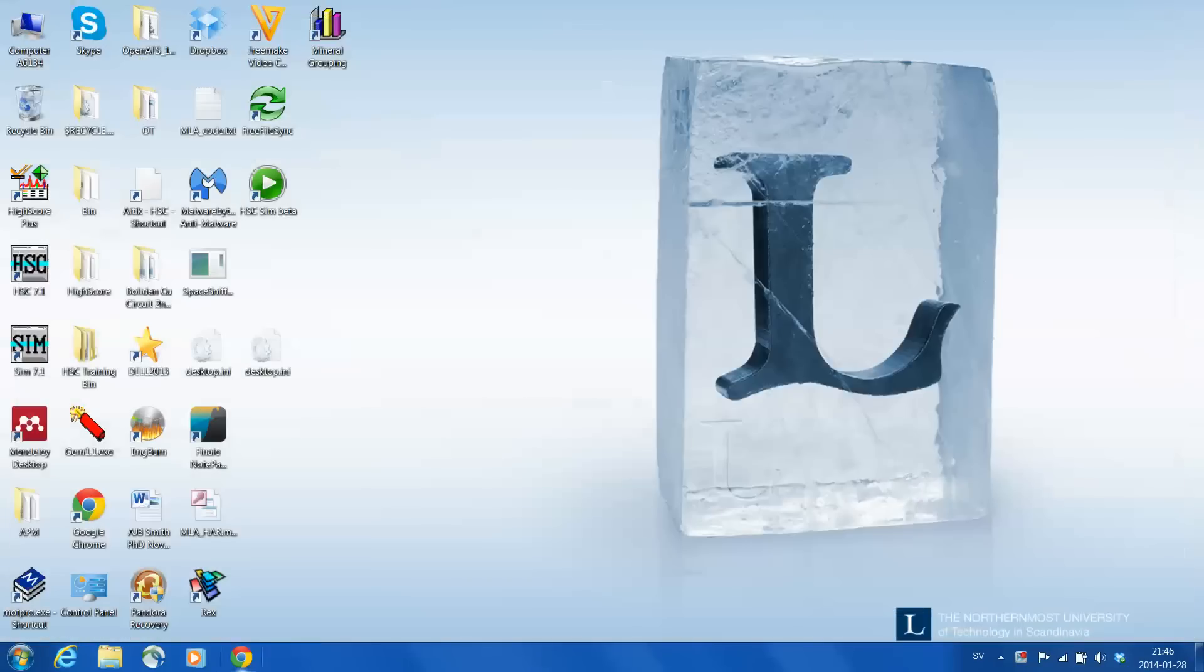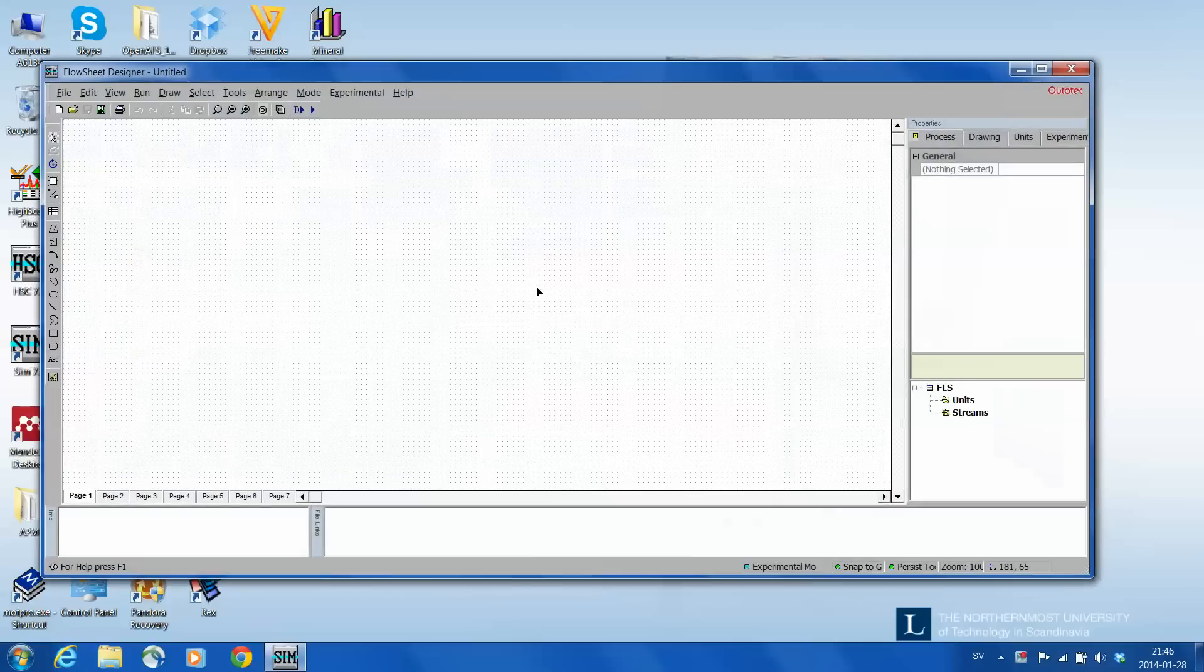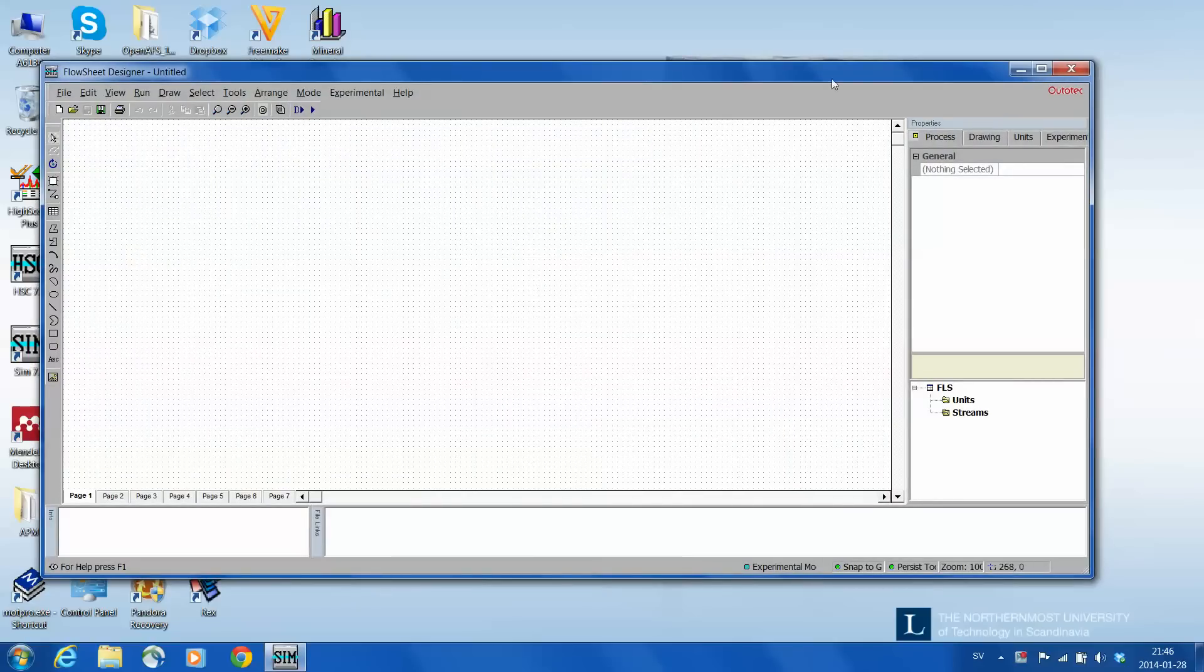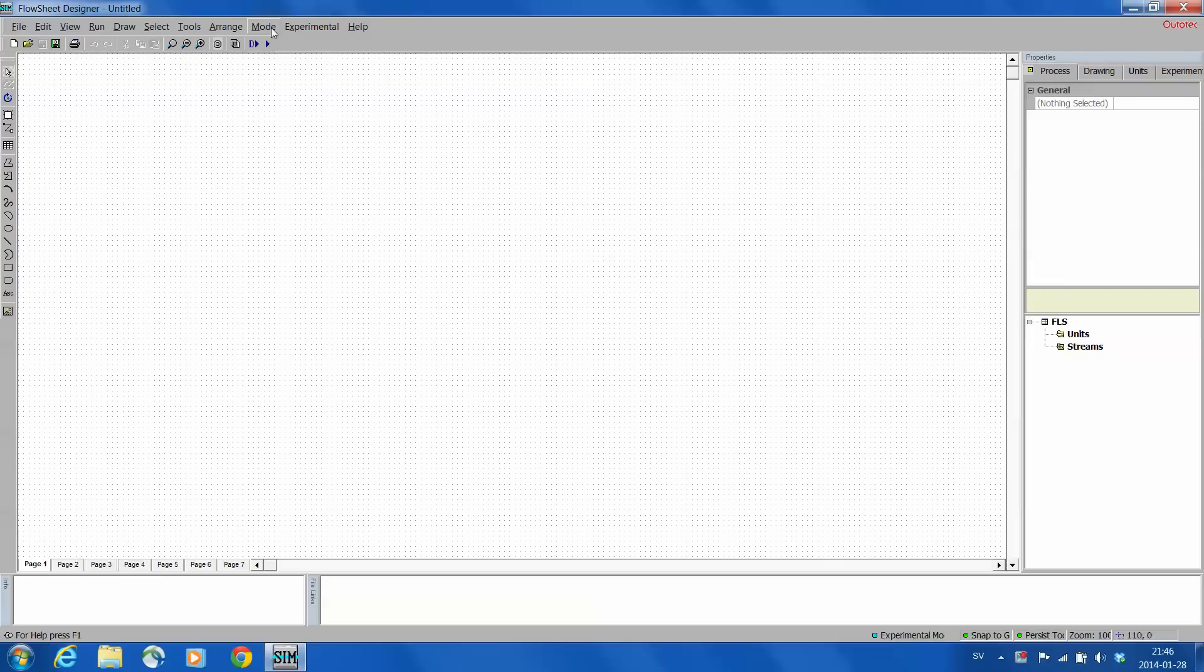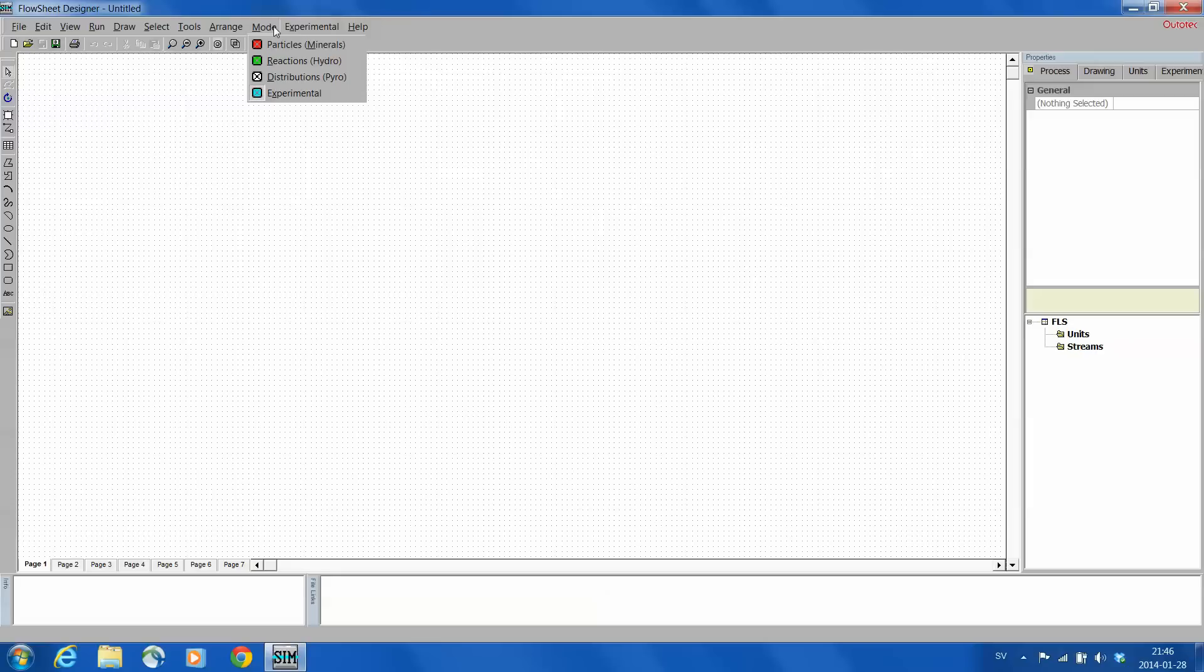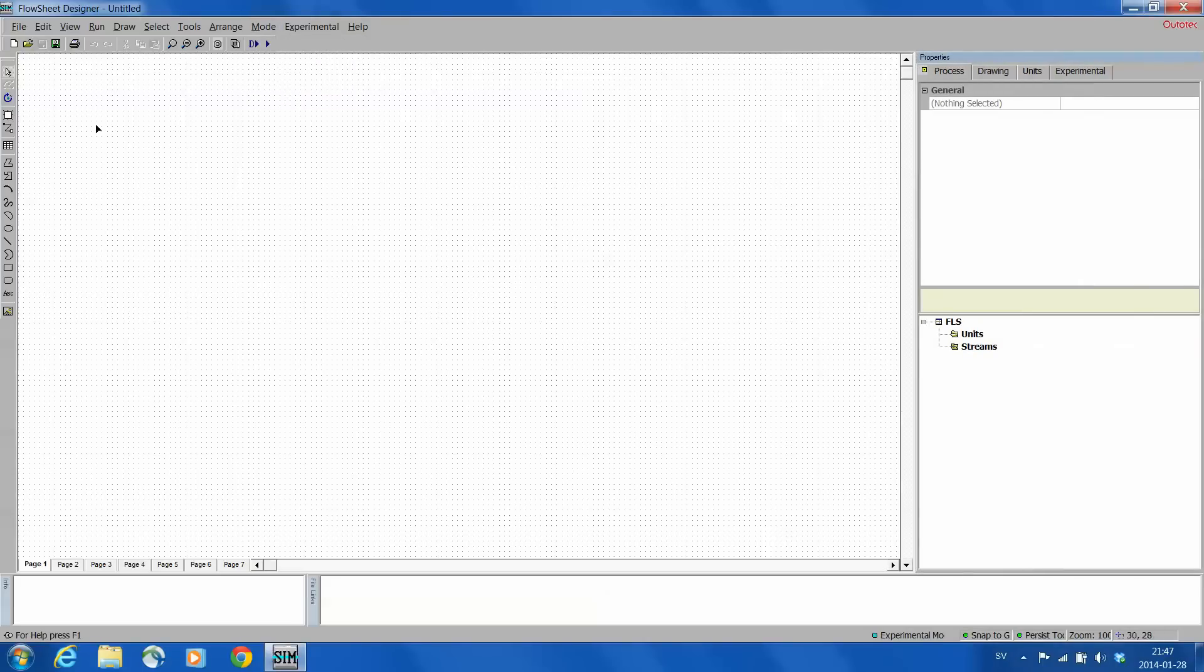So we start HSC Sim and we are using version 7.19. We select here the mode, it's not very important because the drawing is the same in each of the modules, but normally this is the way that we start. We select the experimental mode because we are drawing a flow sheet to mass balance.